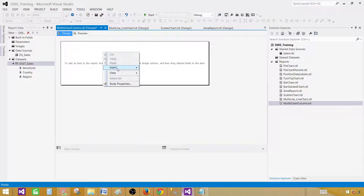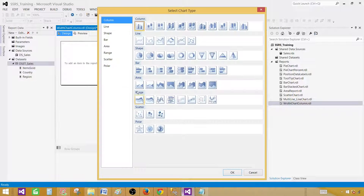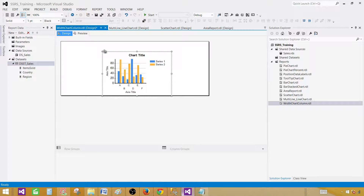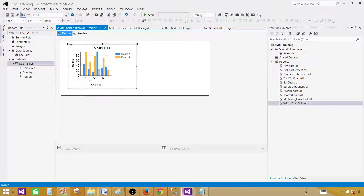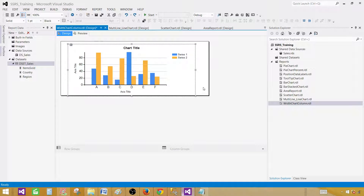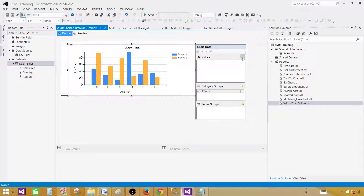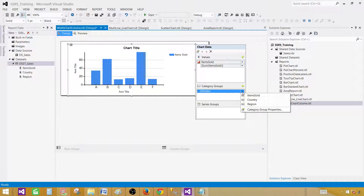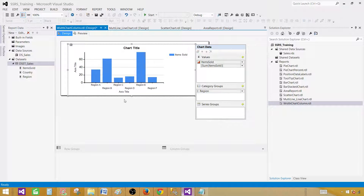Now right-click and insert a chart. In our case we will be selecting a column chart. Hit OK. Move your chart to the left and make it a little bigger so we can see things. Double-click and in the values, select the field that holds the numbers — in our case it is Item Sold. In the category for the x-axis, I'm going to select Region. So now this is good.